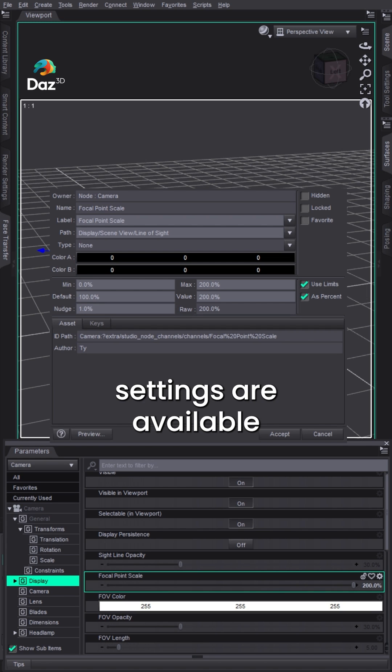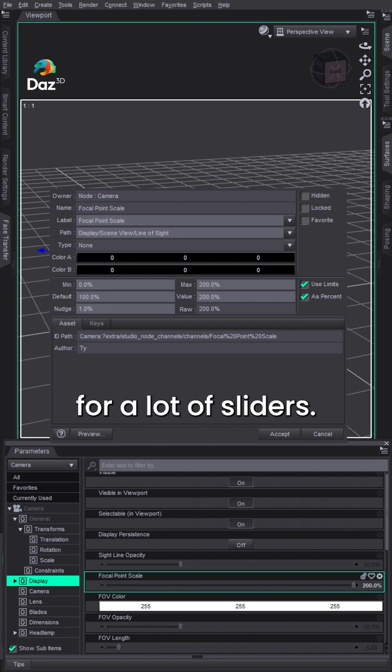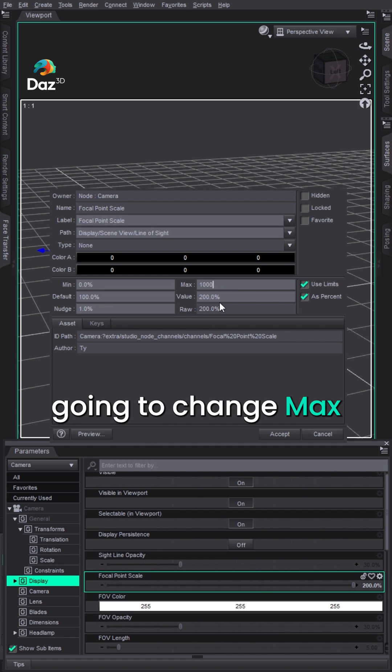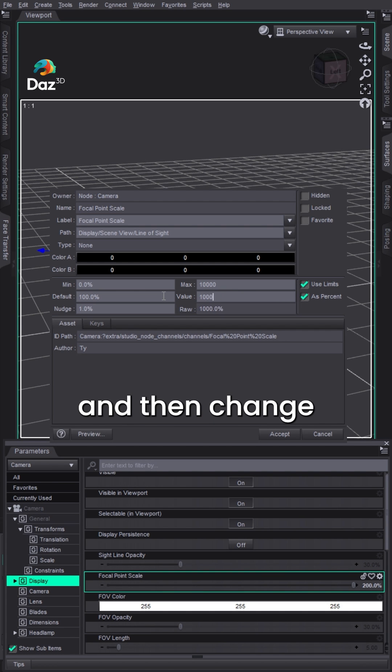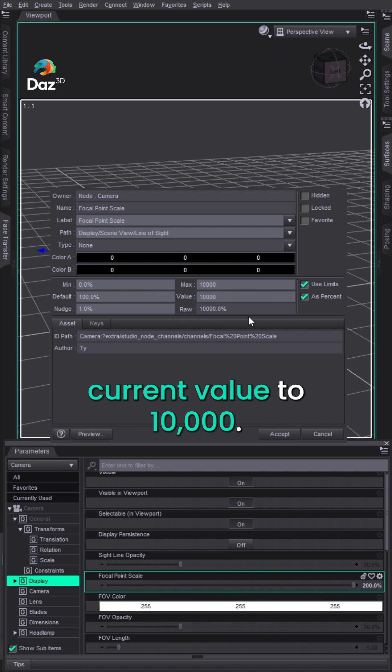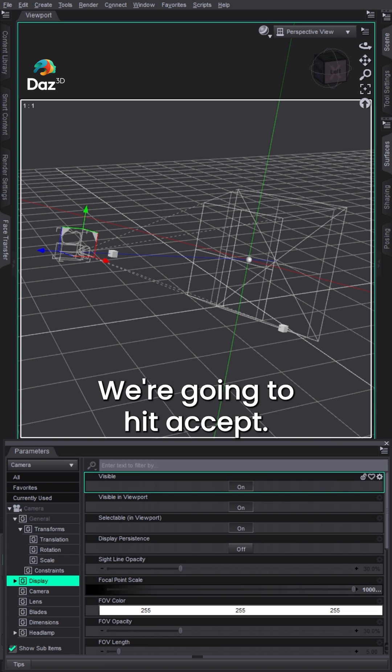These parameter settings are available for a lot of sliders. So what we're going to do is actually change max to something like 10,000 and then change current value to 10,000. We're going to hit accept.